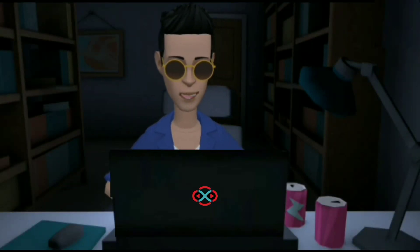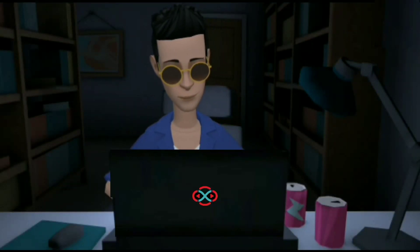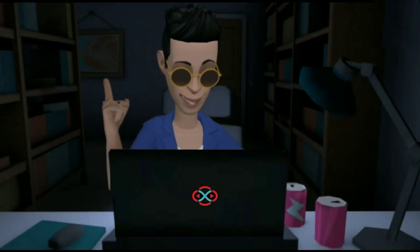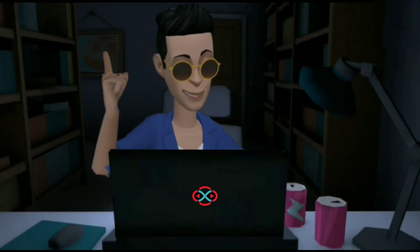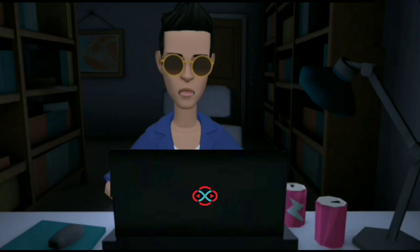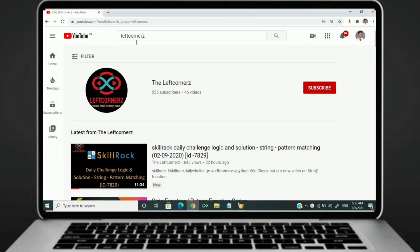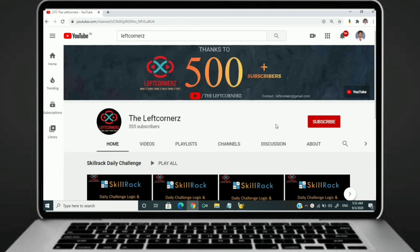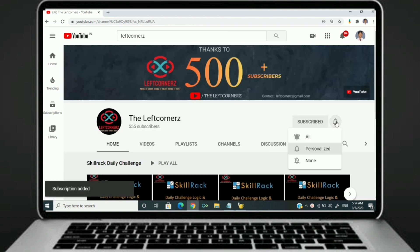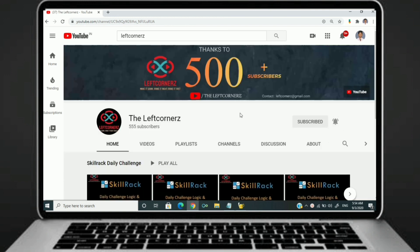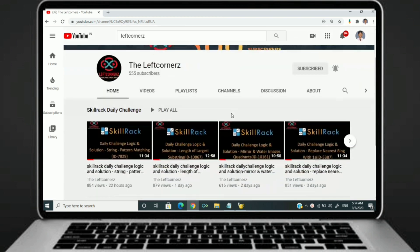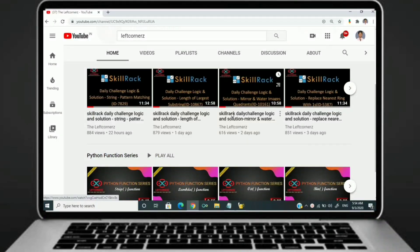Hey guys, welcome to our YouTube channel. Today we are going to solve our Skillrack daily challenge using Python programming language. Before going to the logic, if you didn't subscribe to our channel, then subscribe right now and make our work more meaningful.